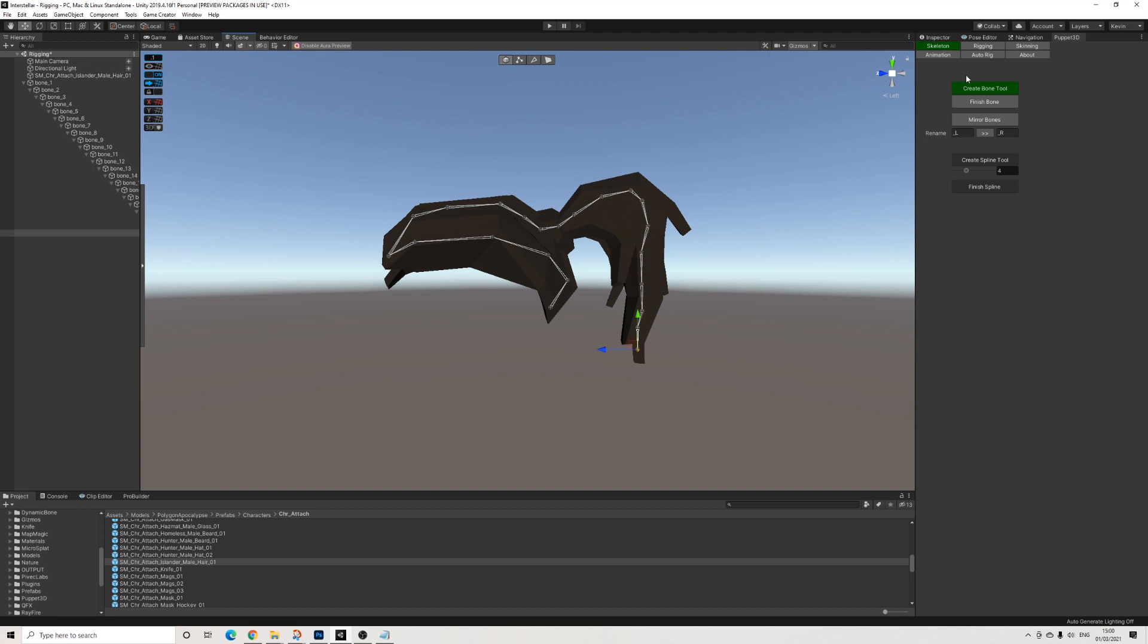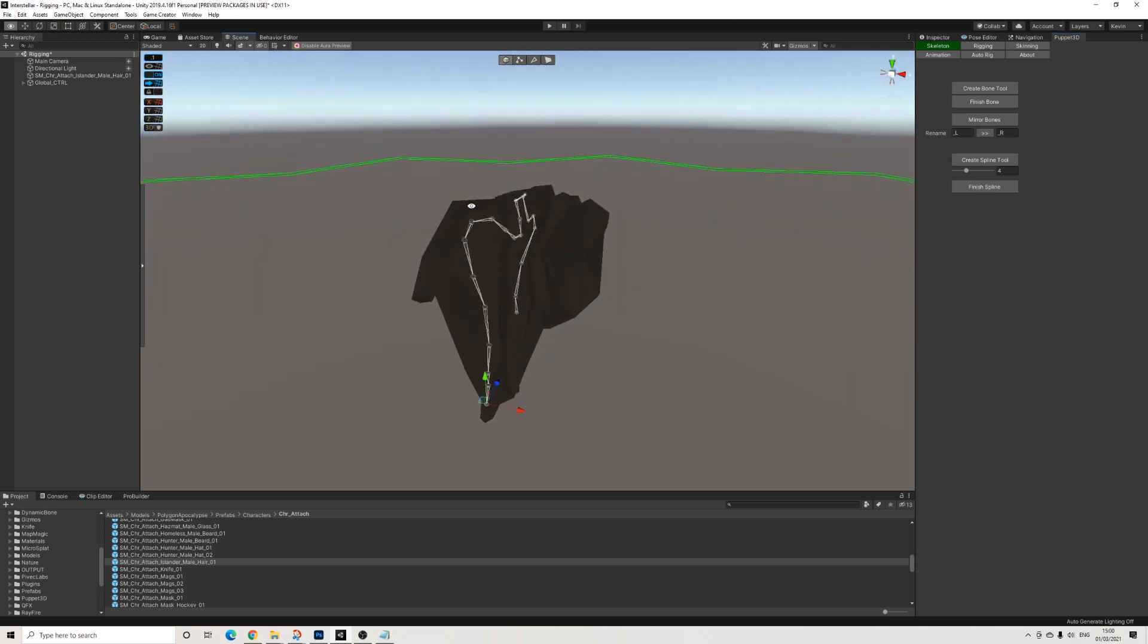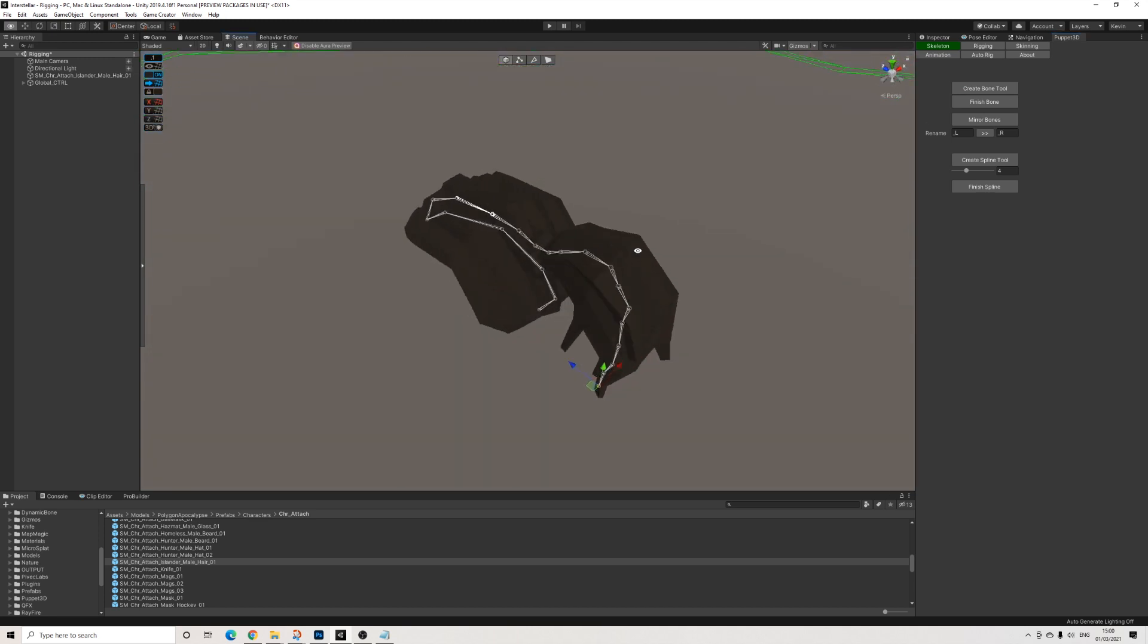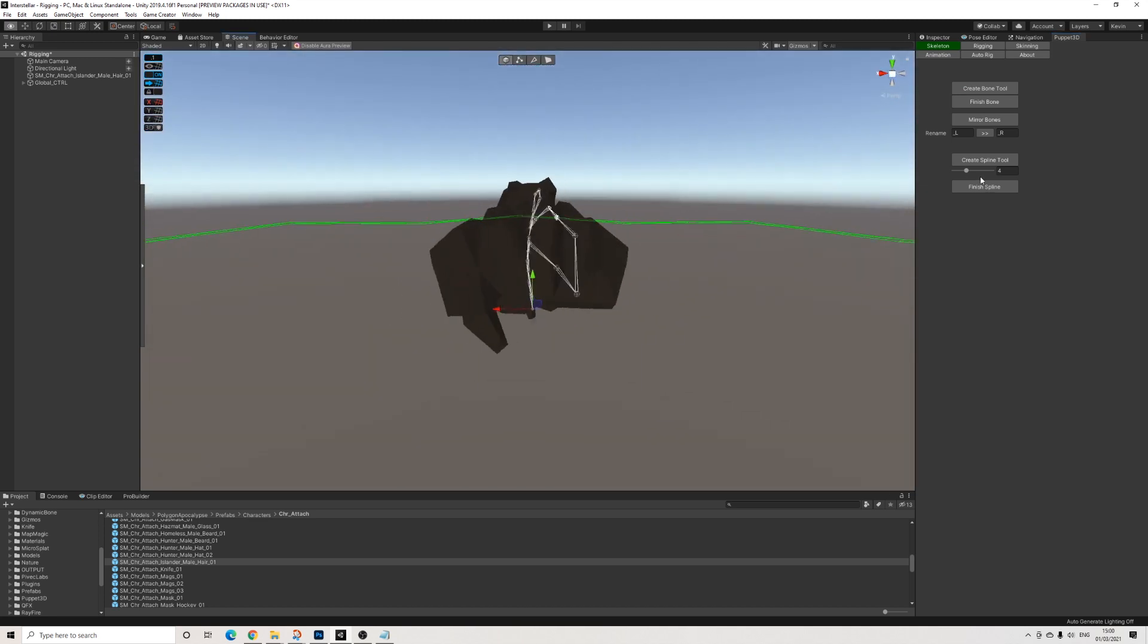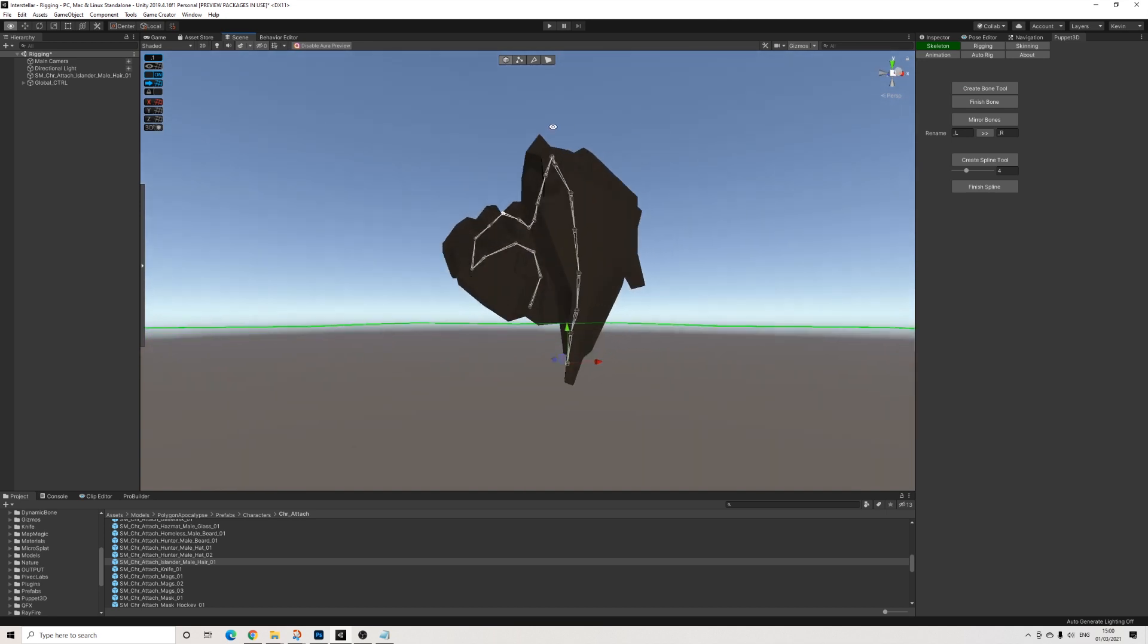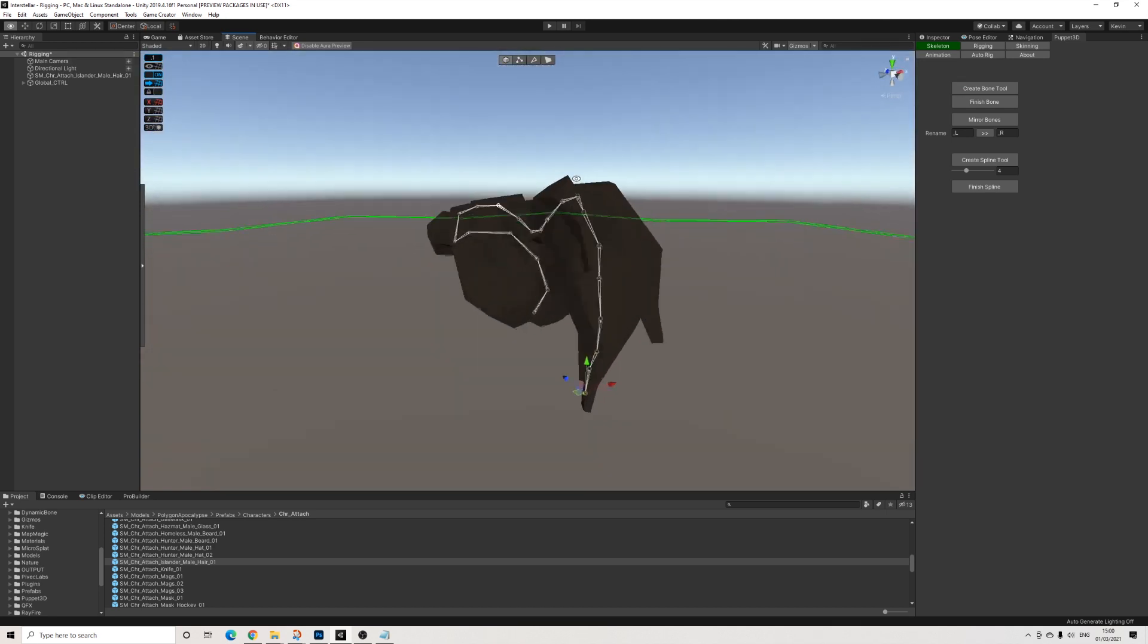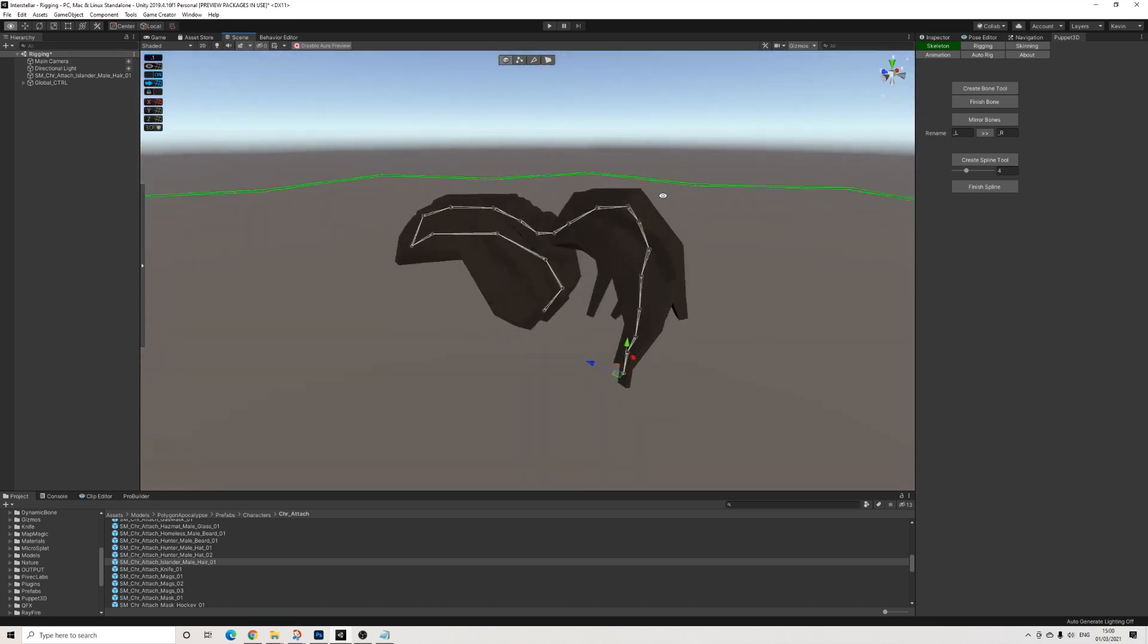Seems about right. So then I'm going to press Finish Bone and we have the shape. It's not completely straight or exactly in the middle, but it doesn't have to be. So perfect.